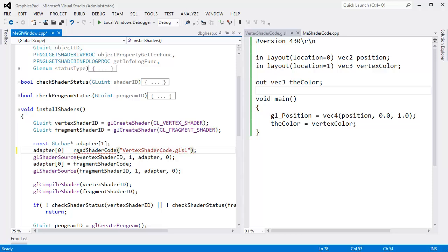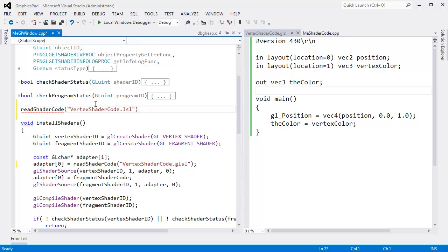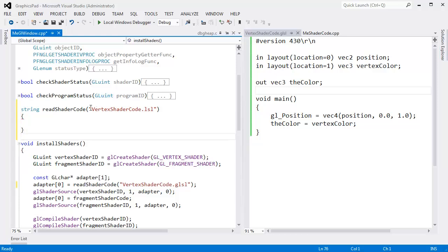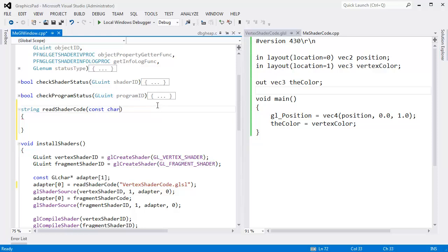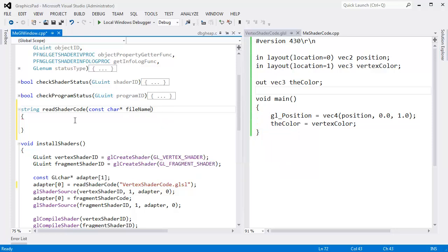Let's go write this function. Control C, control V, we shall return a string. I'll just use the standard C++ string. Give it a body if I can type correctly. Const char star file name, and here we go.